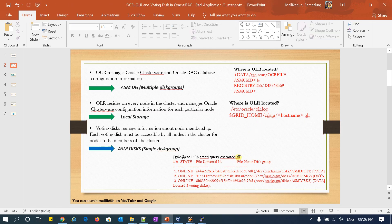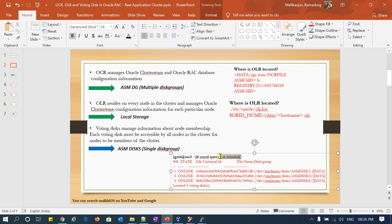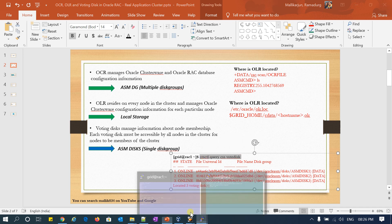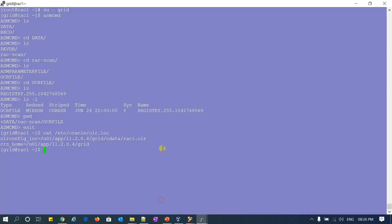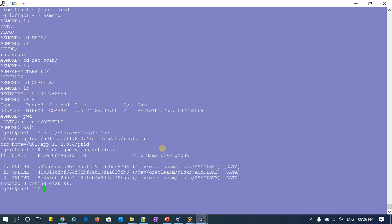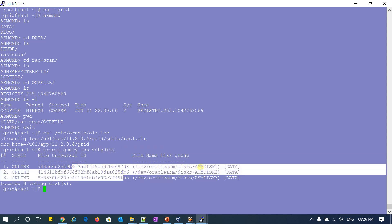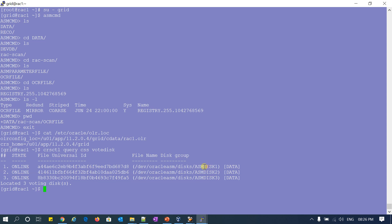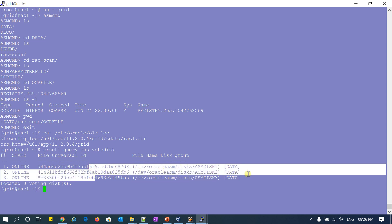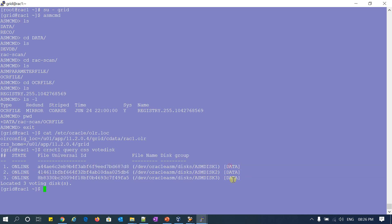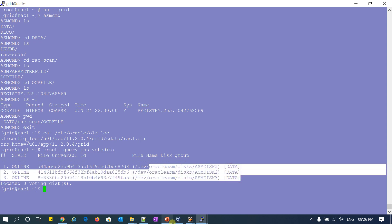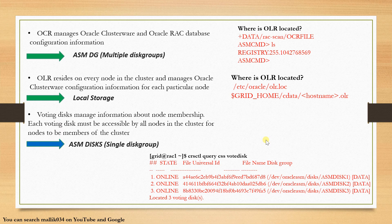Coming to Voting Disk — if I query CRSCTL query votedisk, you can see I have three voting disks: ASM disk1, disk2, disk3. These are my UBOIDs — universal IDs. All are present under the data disk group.